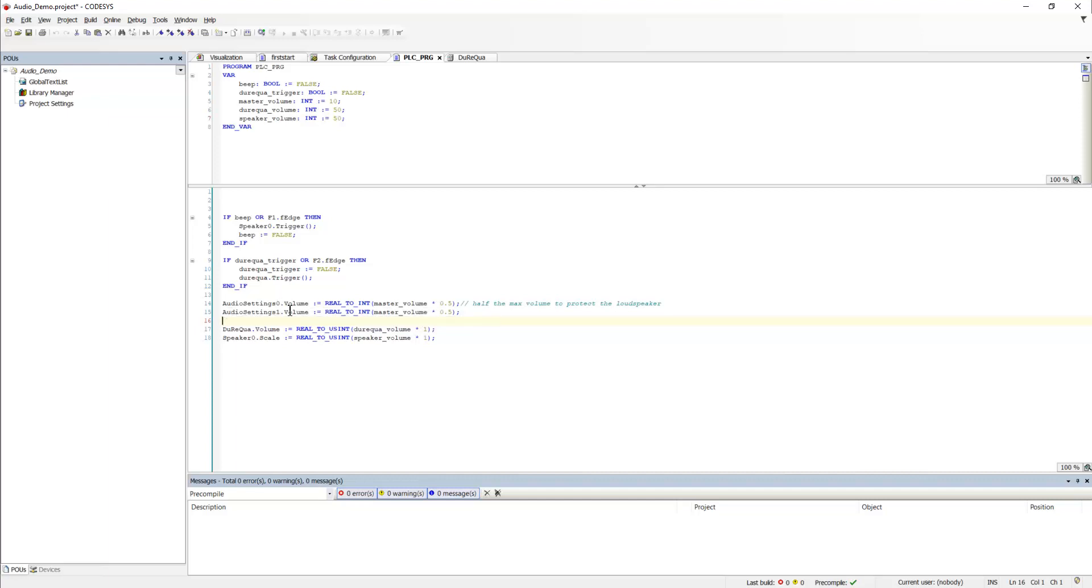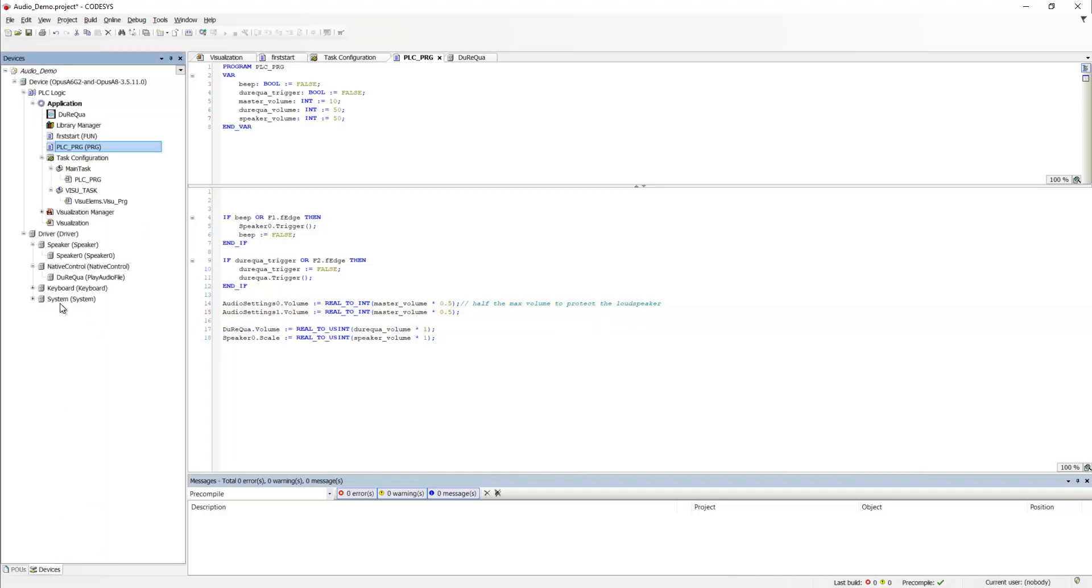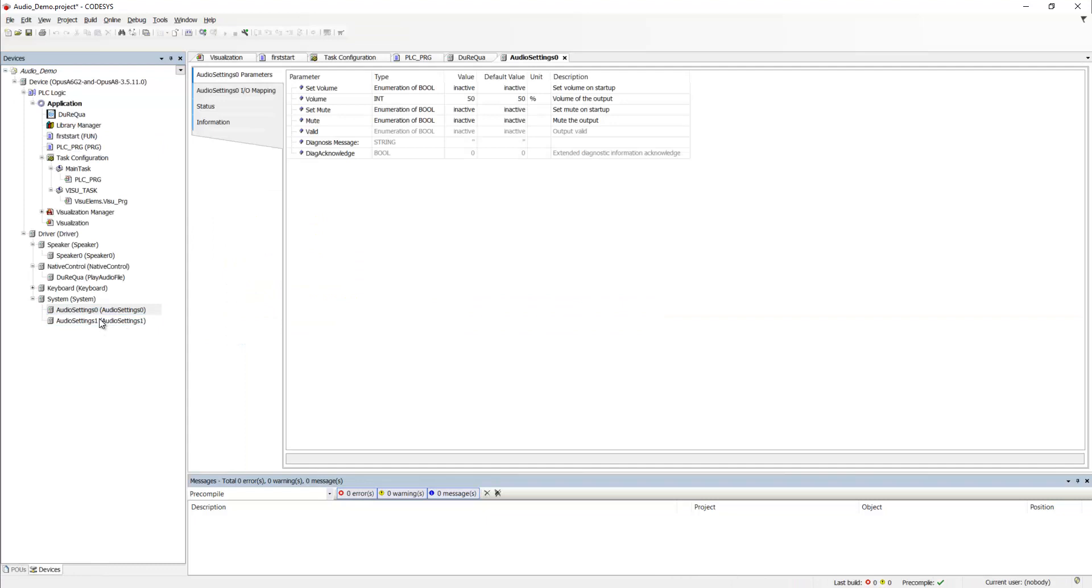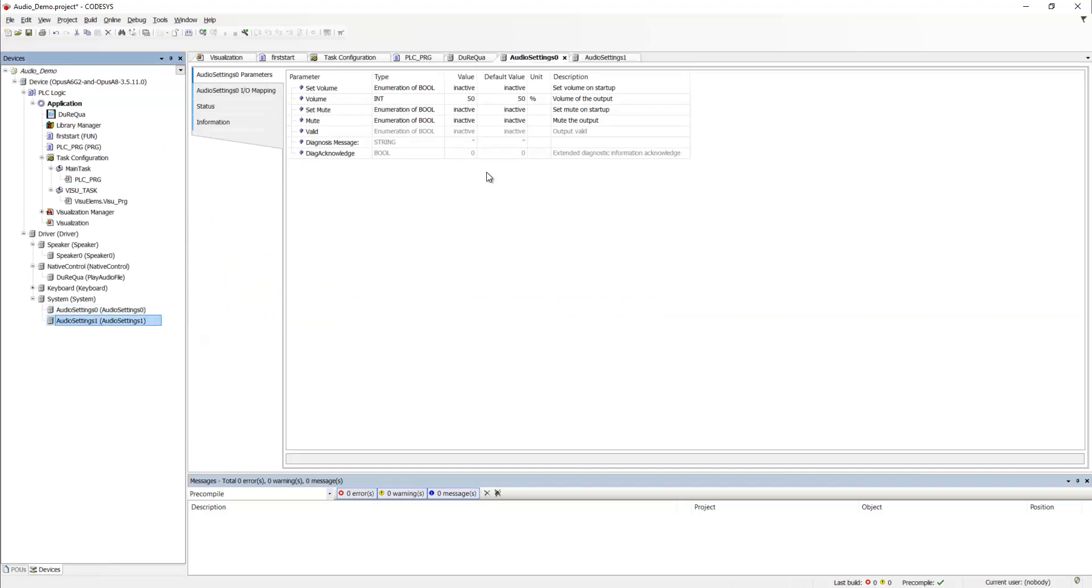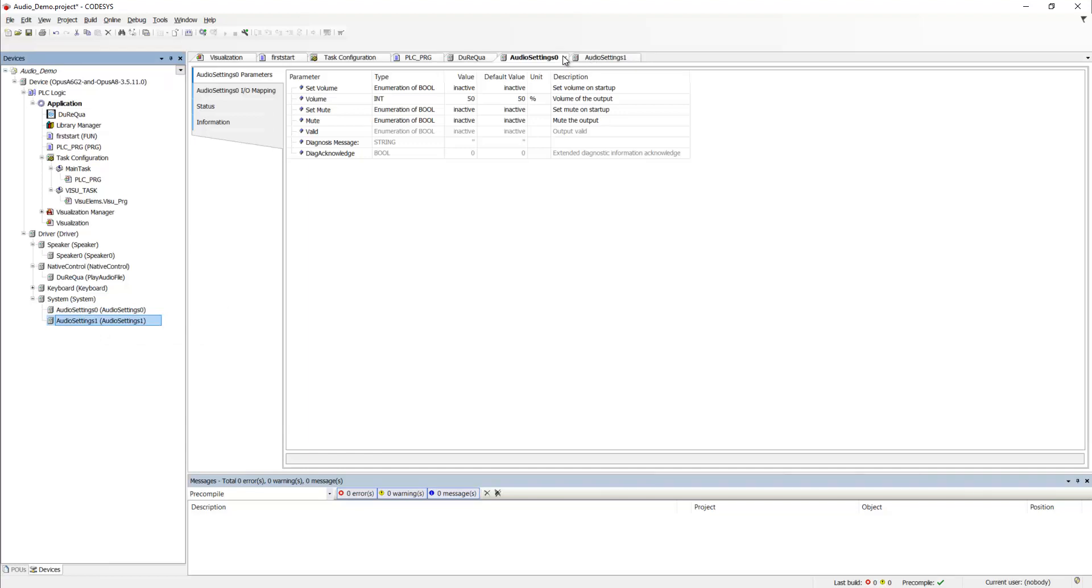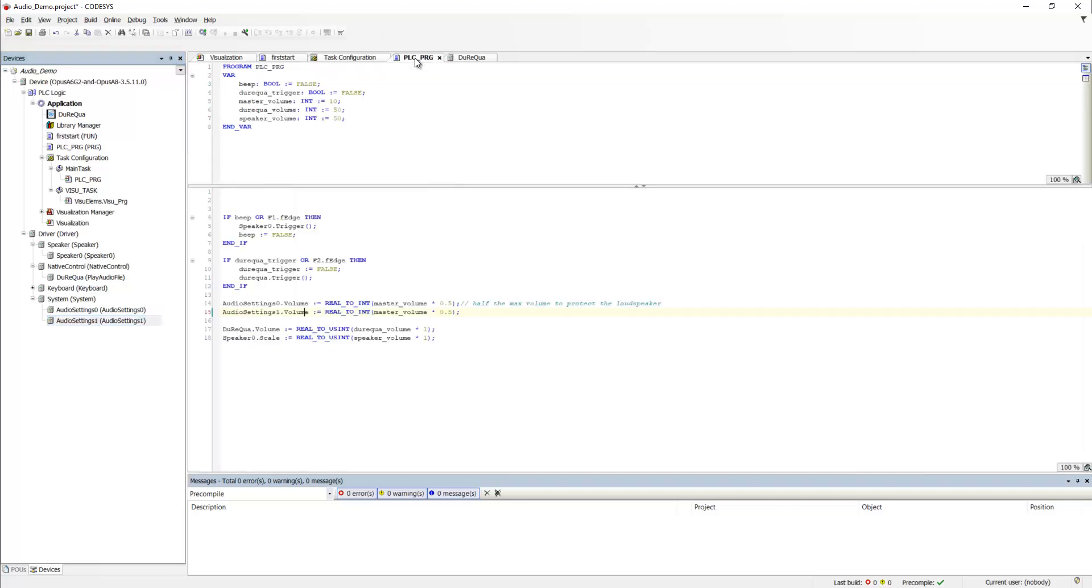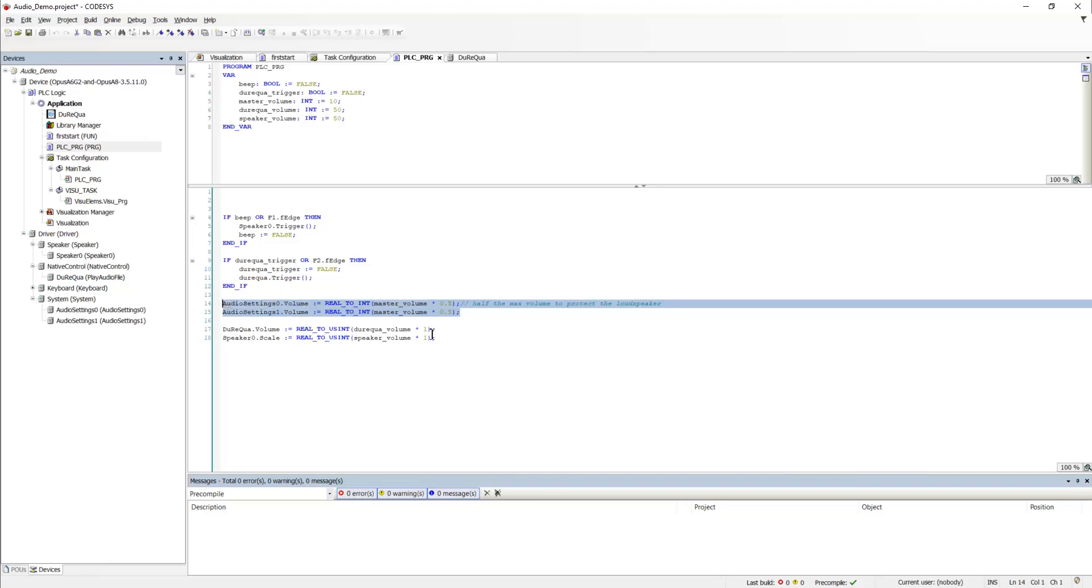So, it sets the volume for audio settings zero and one. Where are they? They are right here. So, these are the outputs for the internal speaker and for the line out. Because in the full versions of the Opus A6 generation two, and the Opus A8, you also have a line out which you can connect to an external speaker. And since it's a master volume, it is connected to both of these volumes.